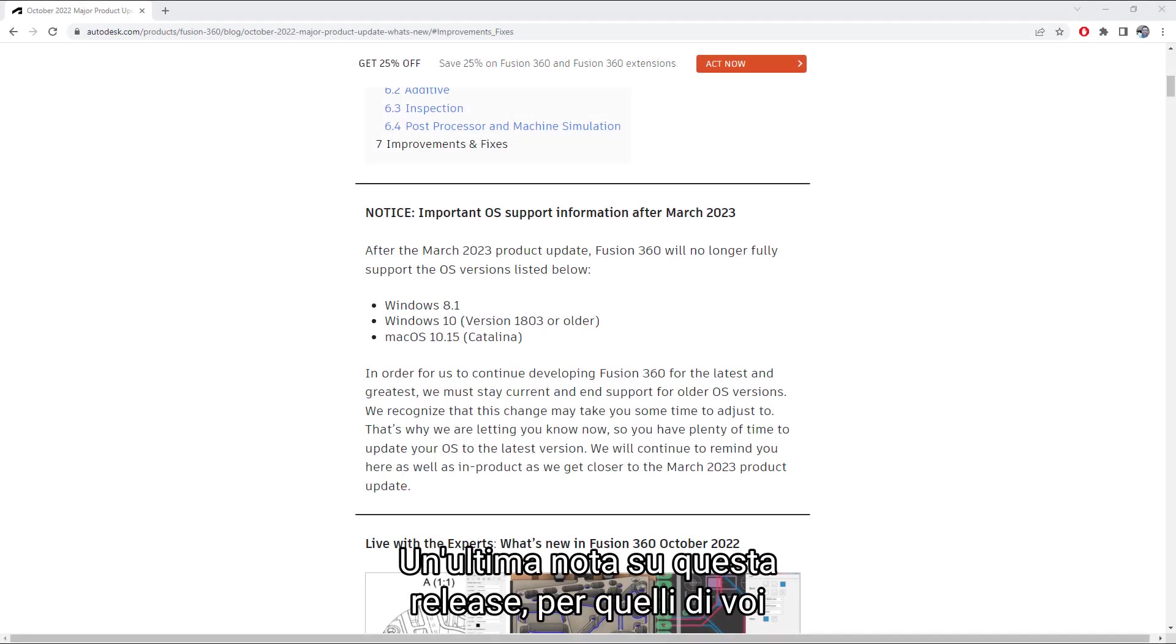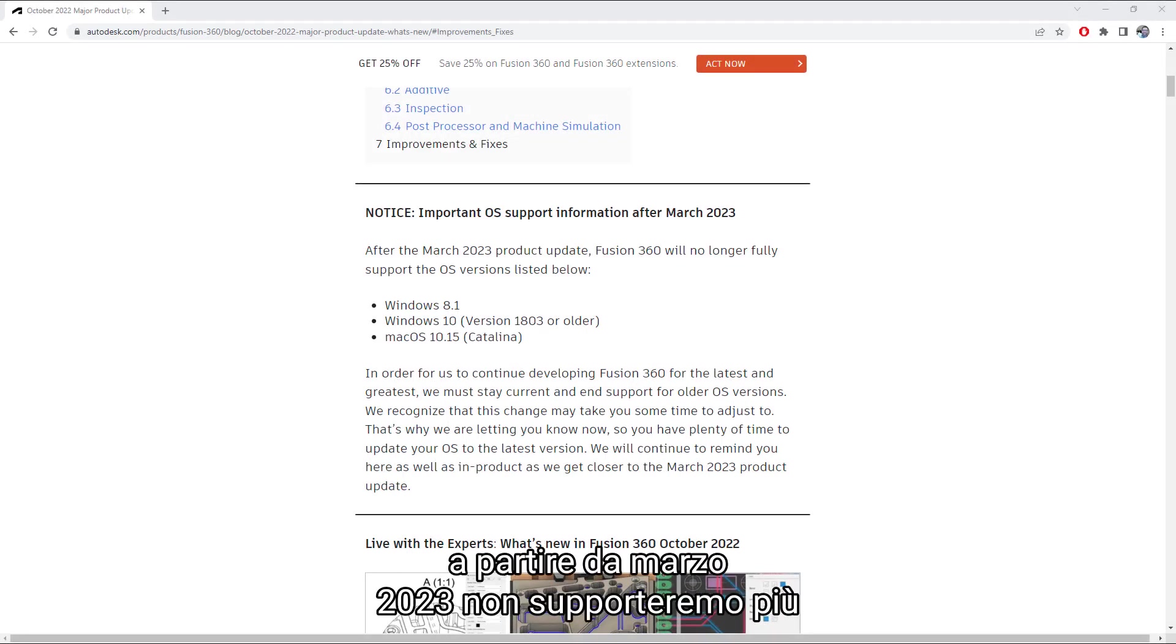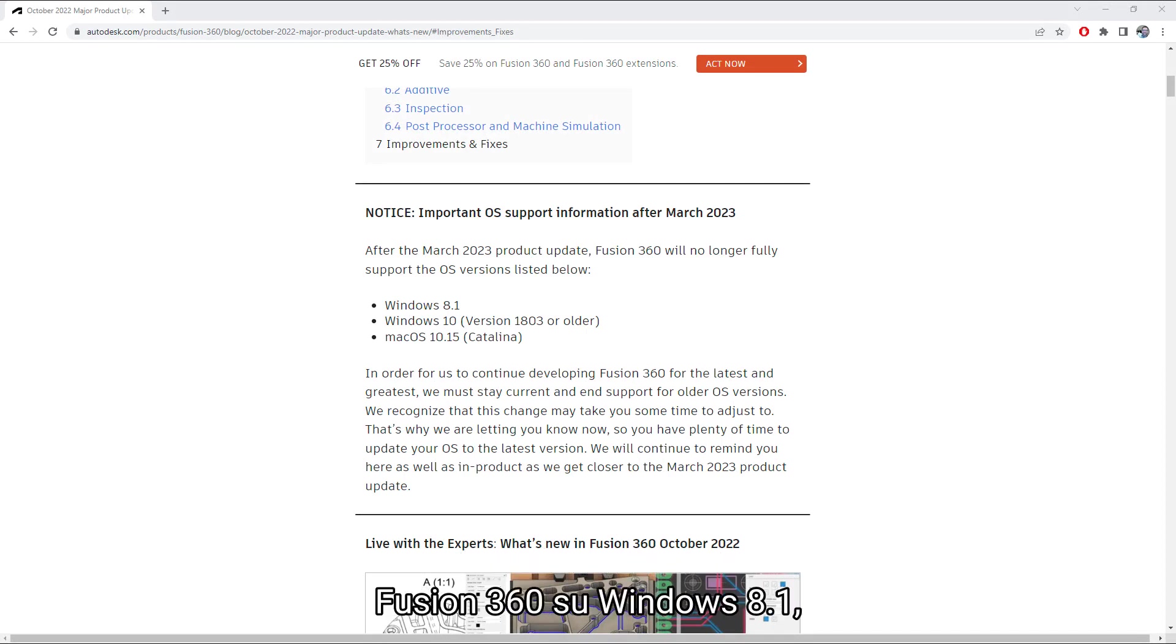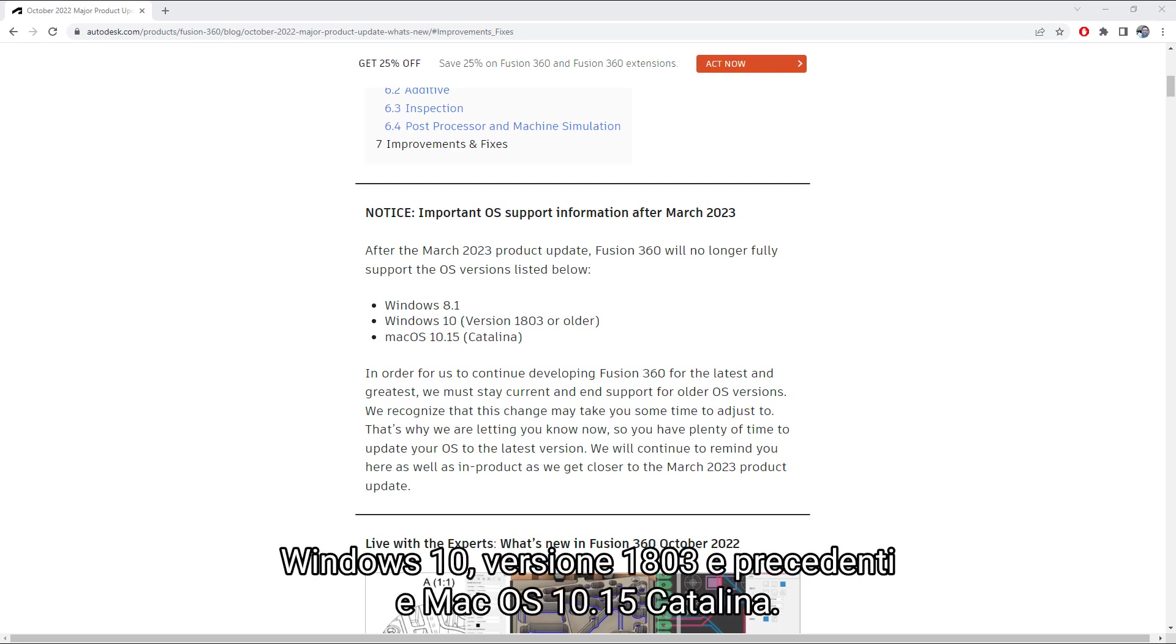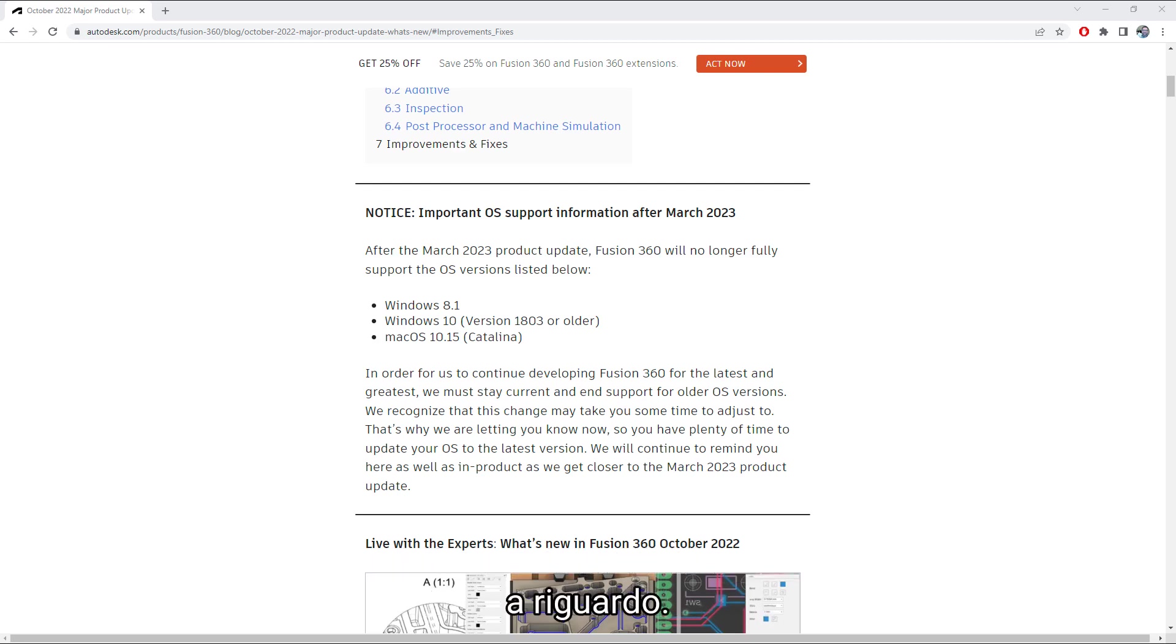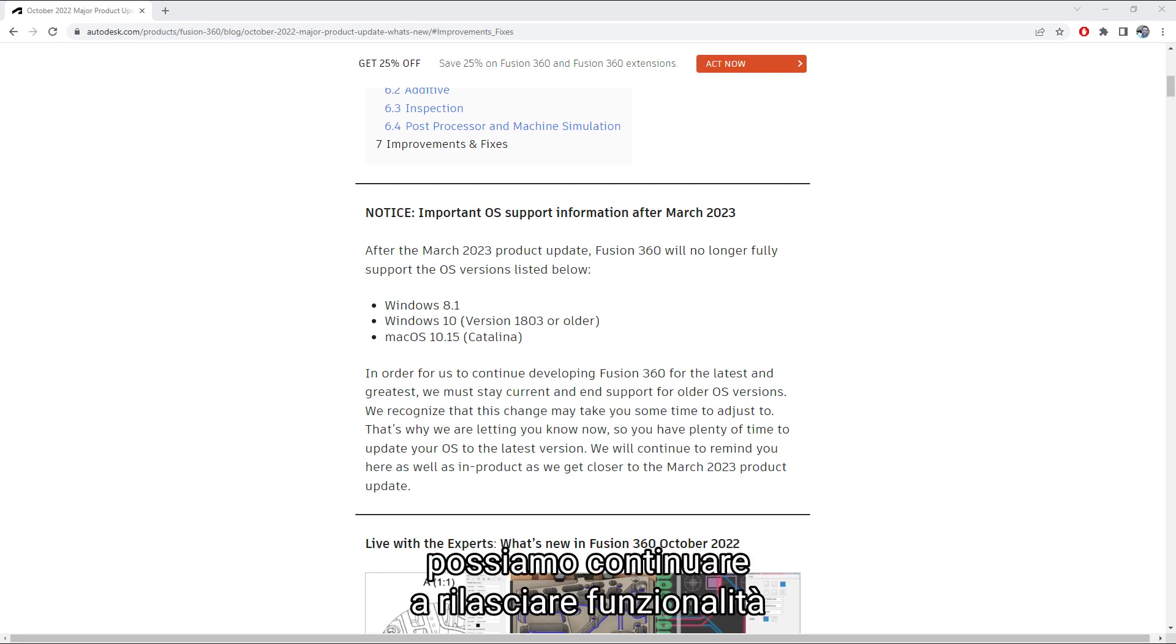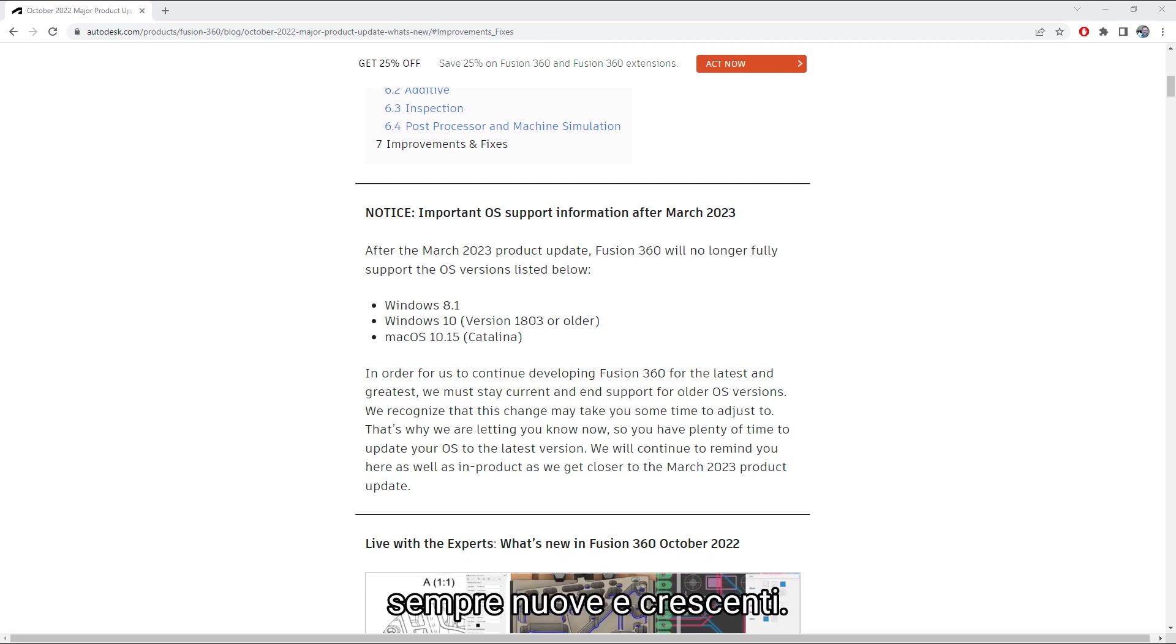One final note this release for those of you on a few older OSs. Starting in March of 2023, we will no longer be supporting Fusion 360 across Windows 8.1, Windows 10 version 1803 and older, and Mac OS 10.15 Catalina. We wanted to give everyone a good heads up that this was coming. By staying focused on more current operating systems, we can continue to deliver ever-evolving and growing features.